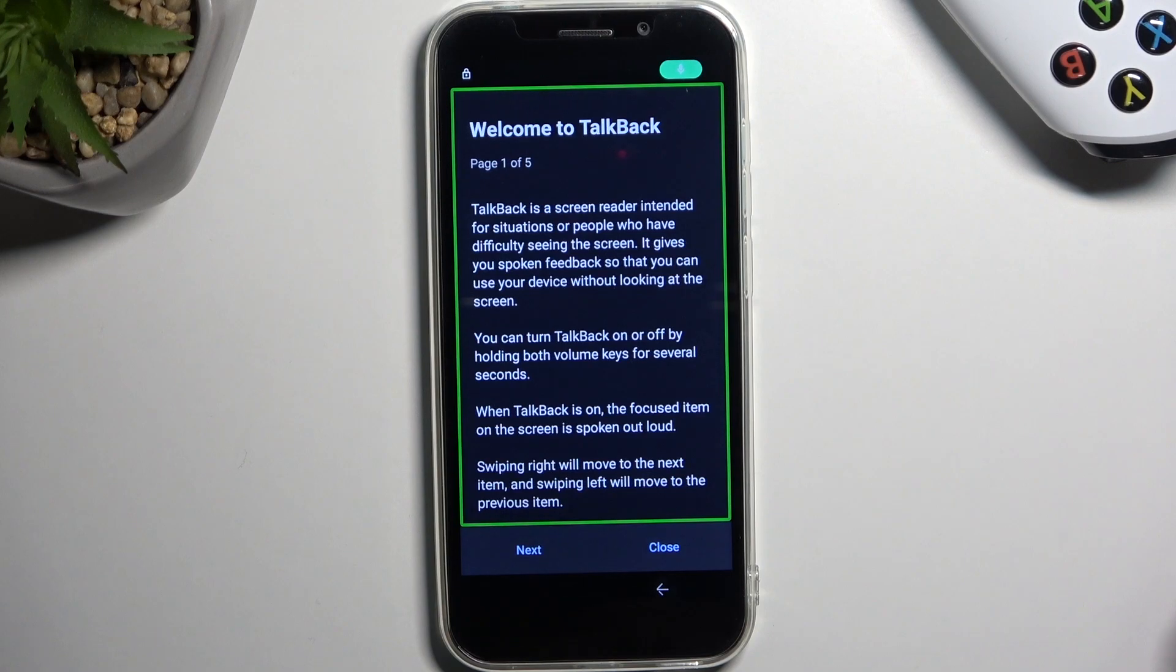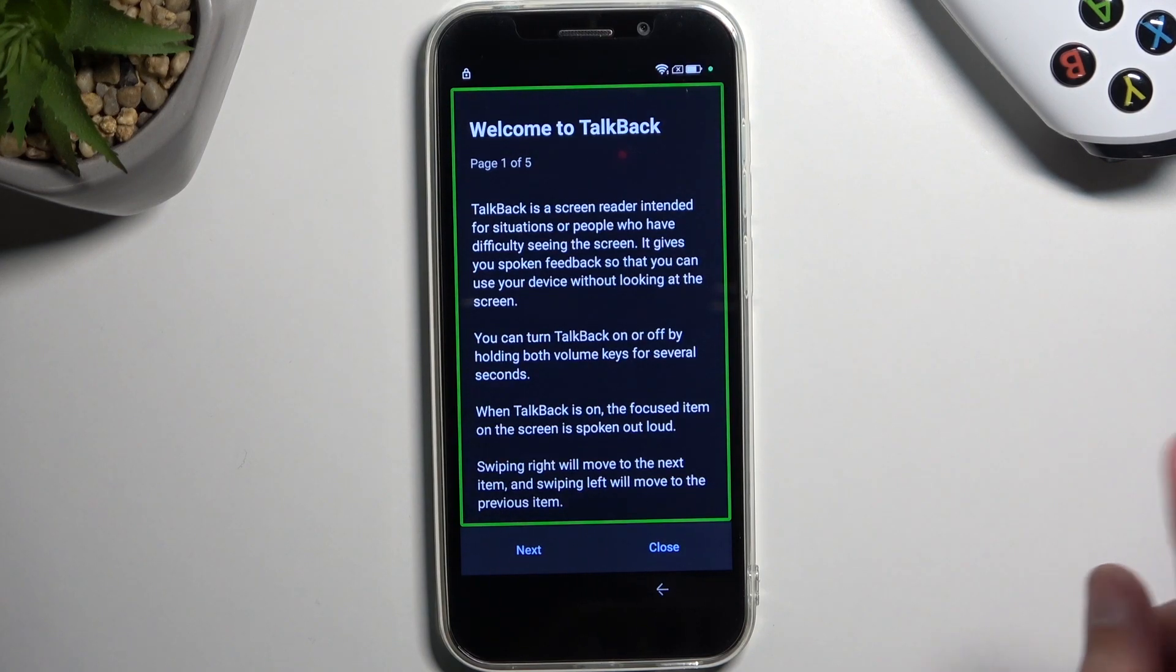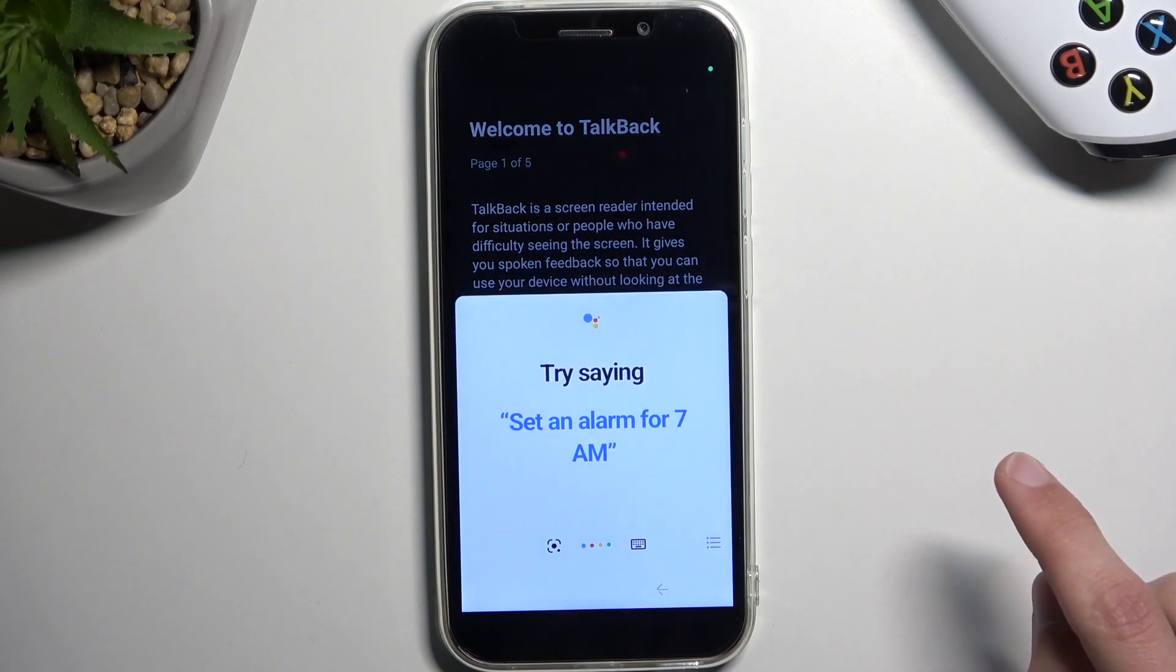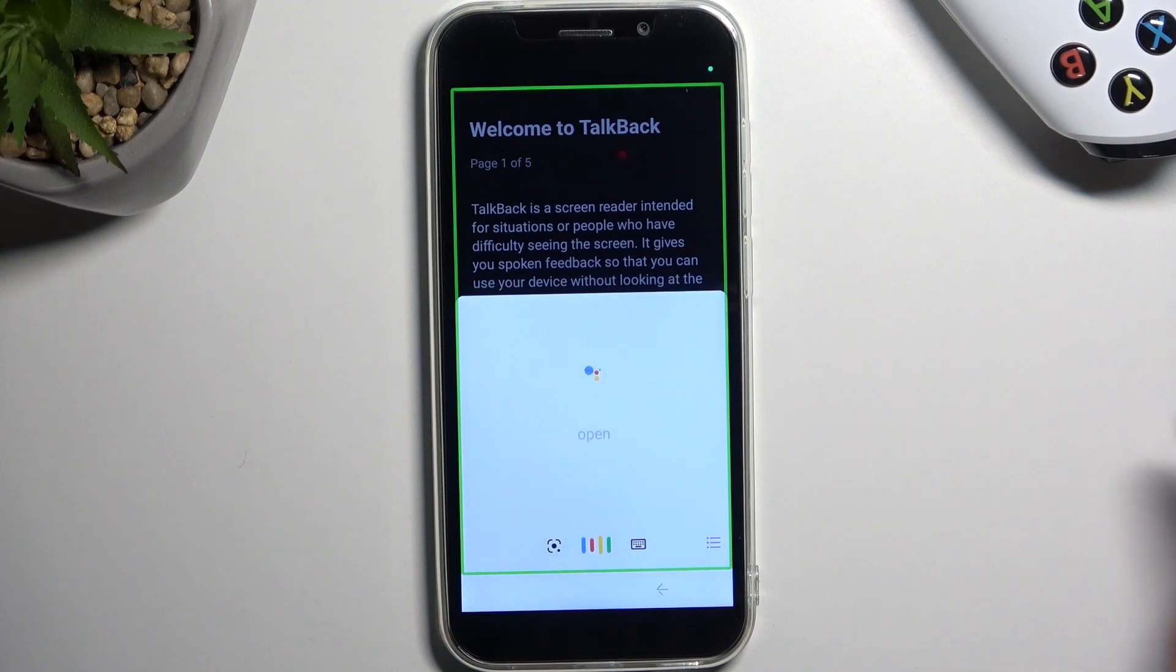Open Google Assistant. Open YouTube. Opening YouTube.